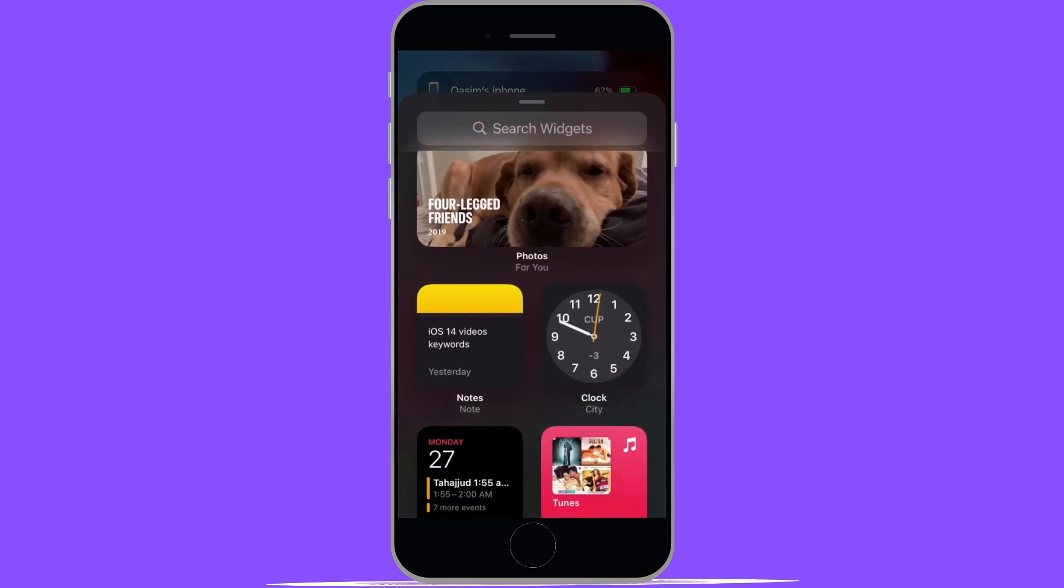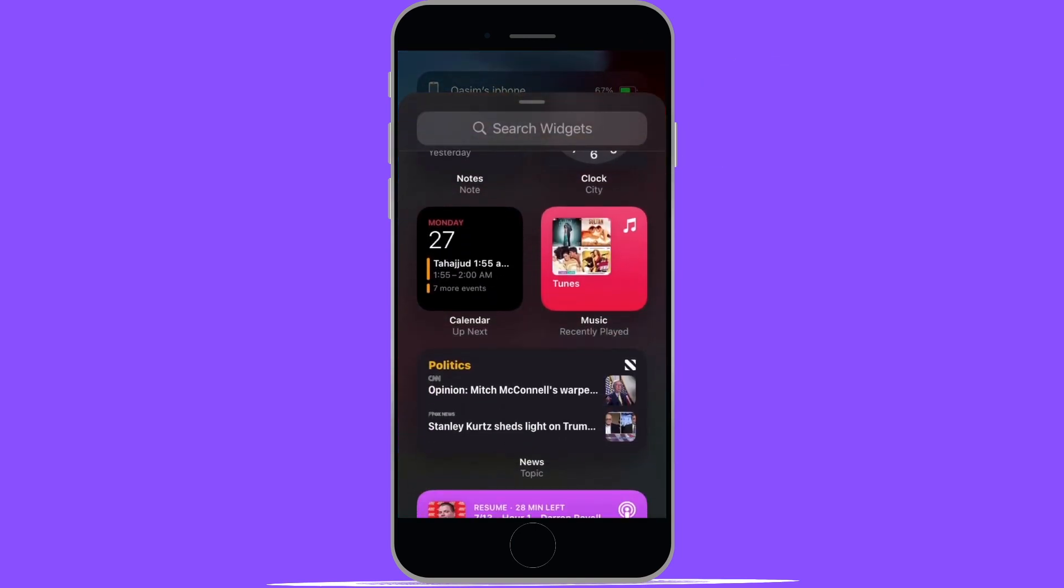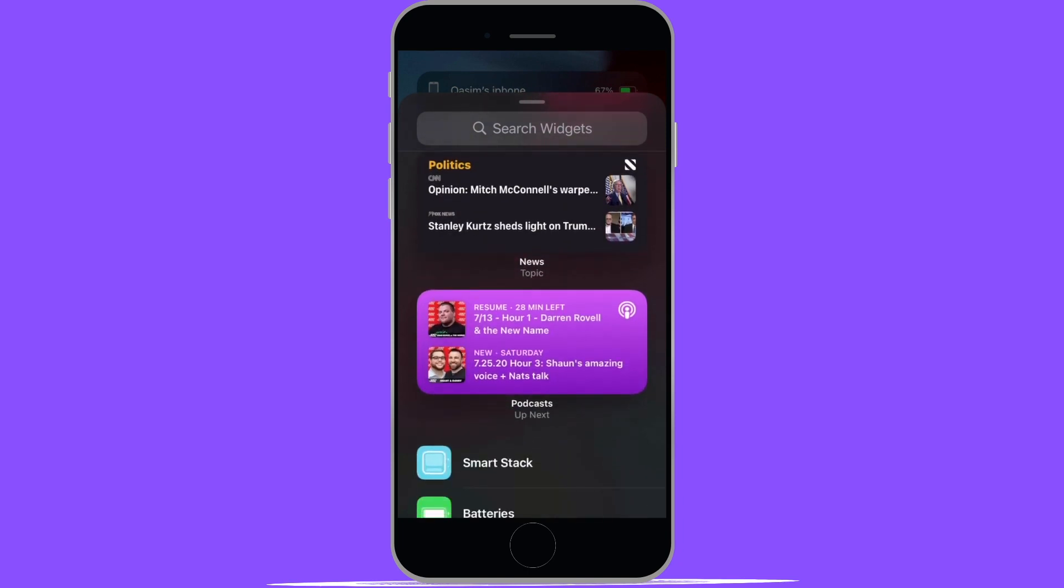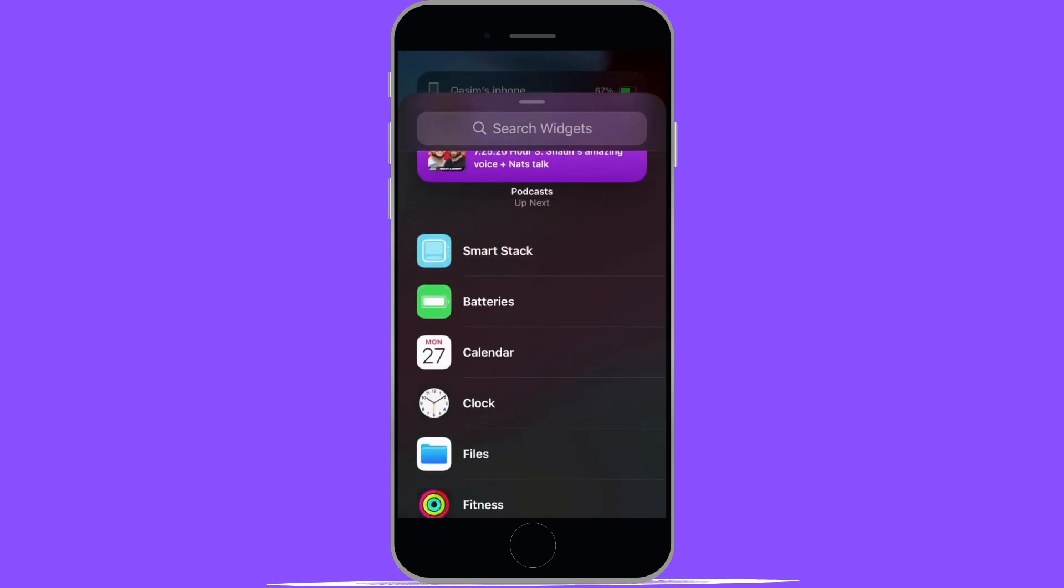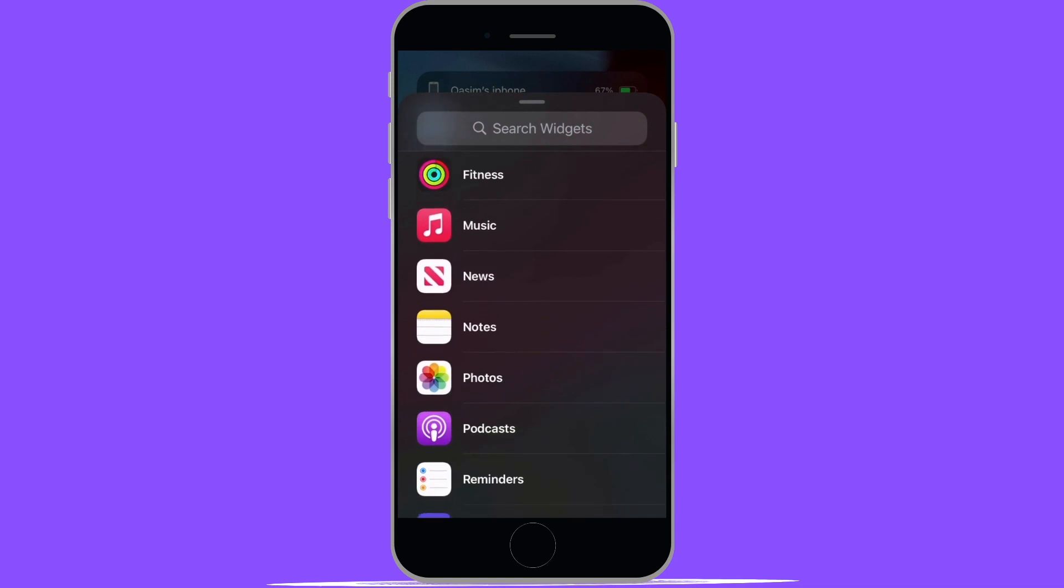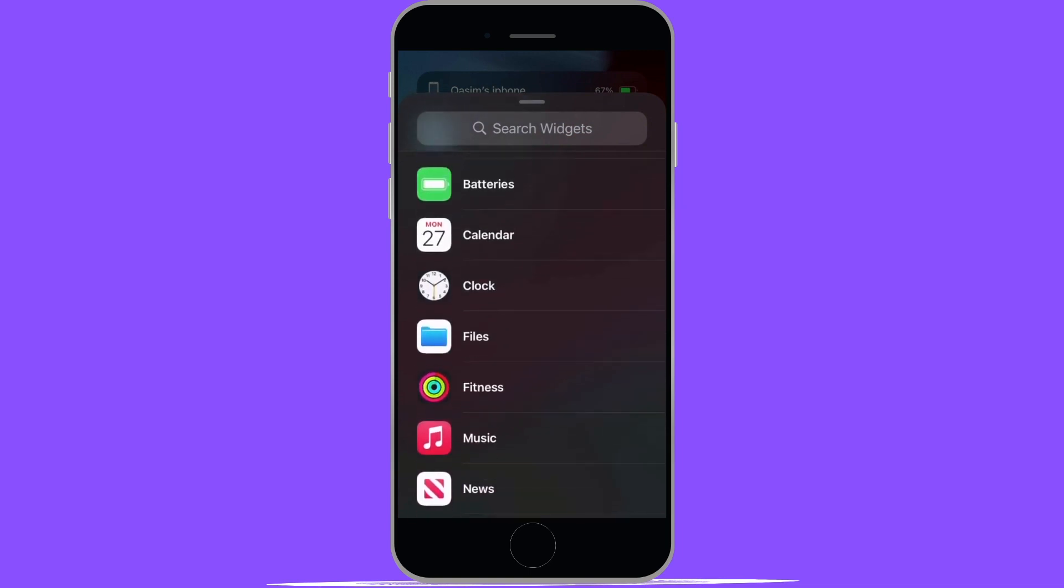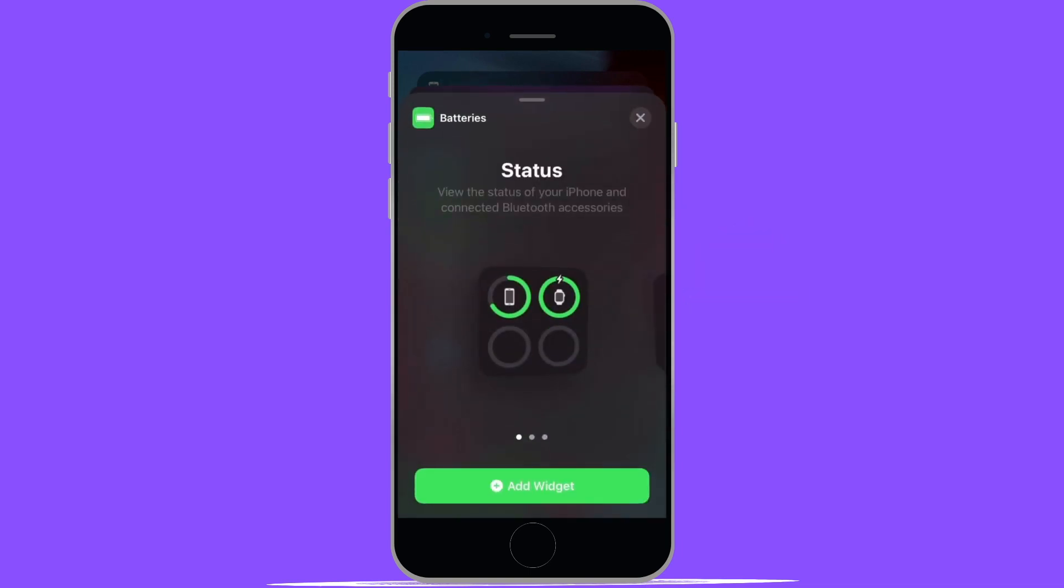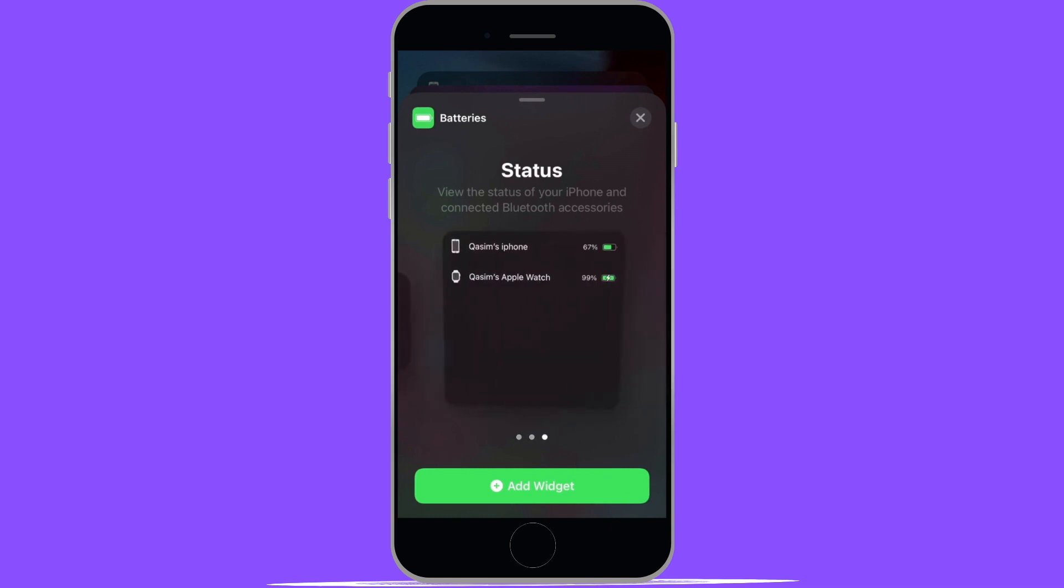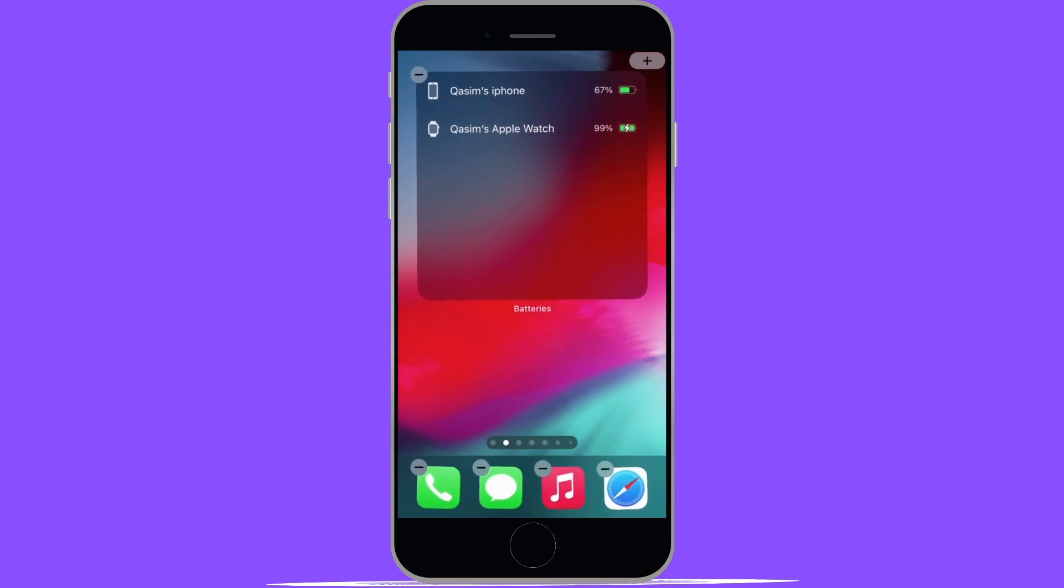What this is going to do is bring up a list of widgets for you to choose. You can see some options at the top or you can scroll down through the complete list and choose the one you want. For the sake of this video, we are going to choose the batteries widget. Once you select the widget you want, it'll give you an option to pick your size between small, medium, or large. We are going to select large and then press add widget.